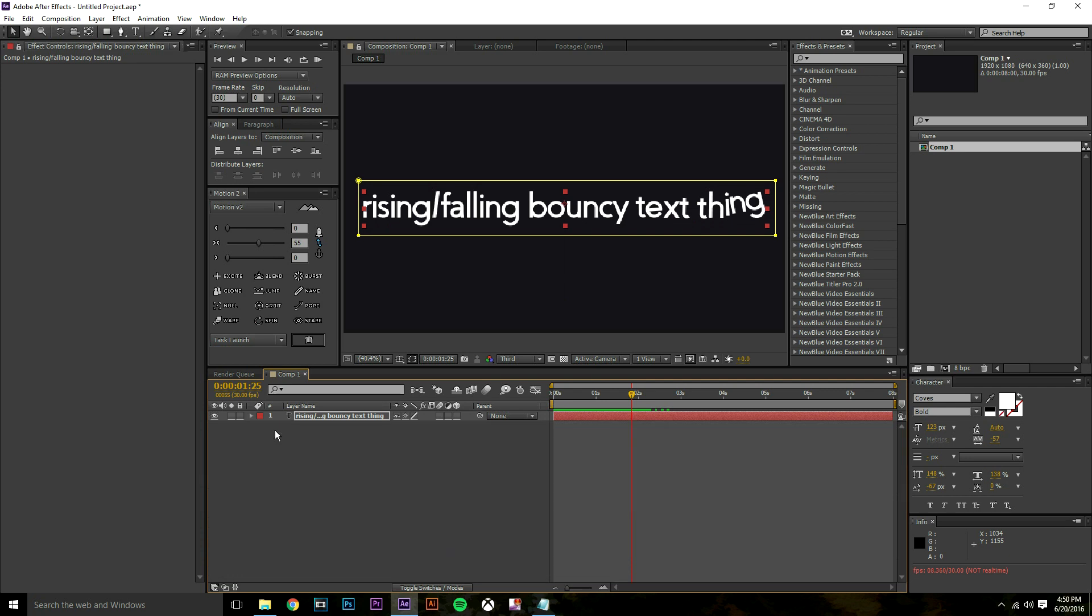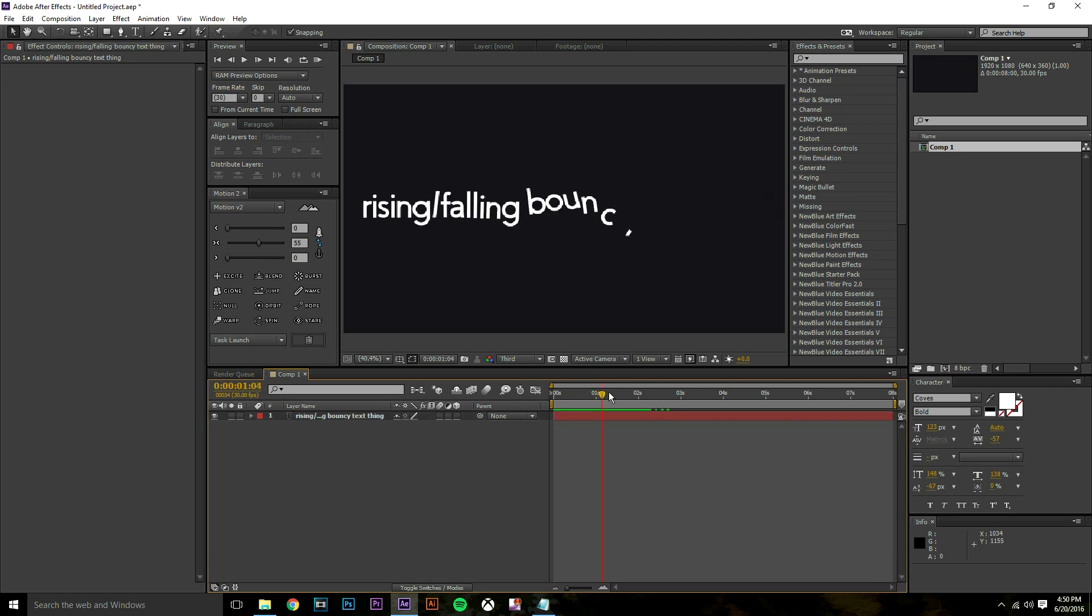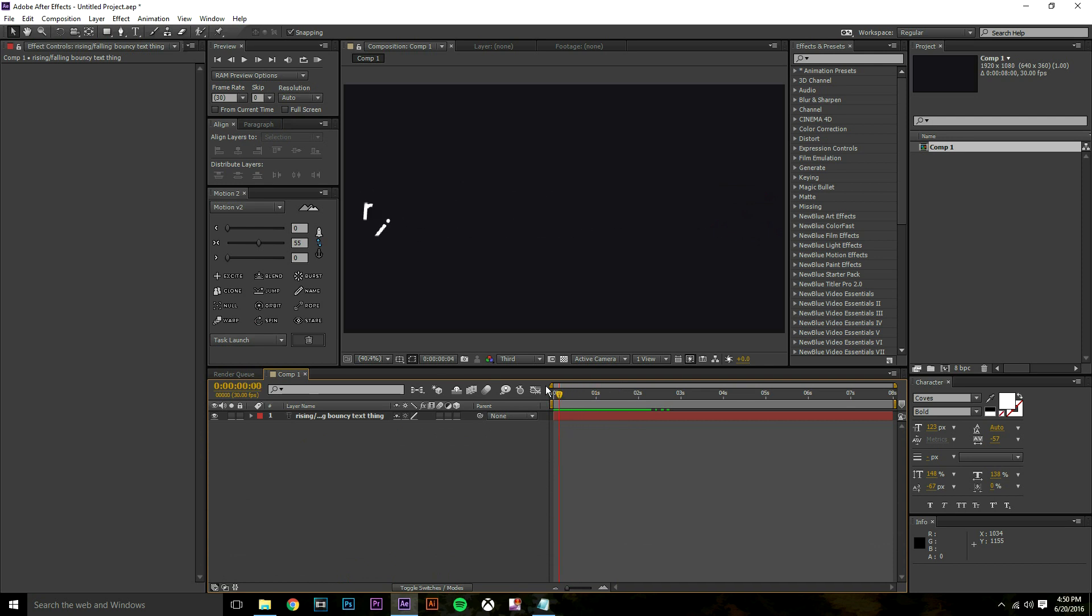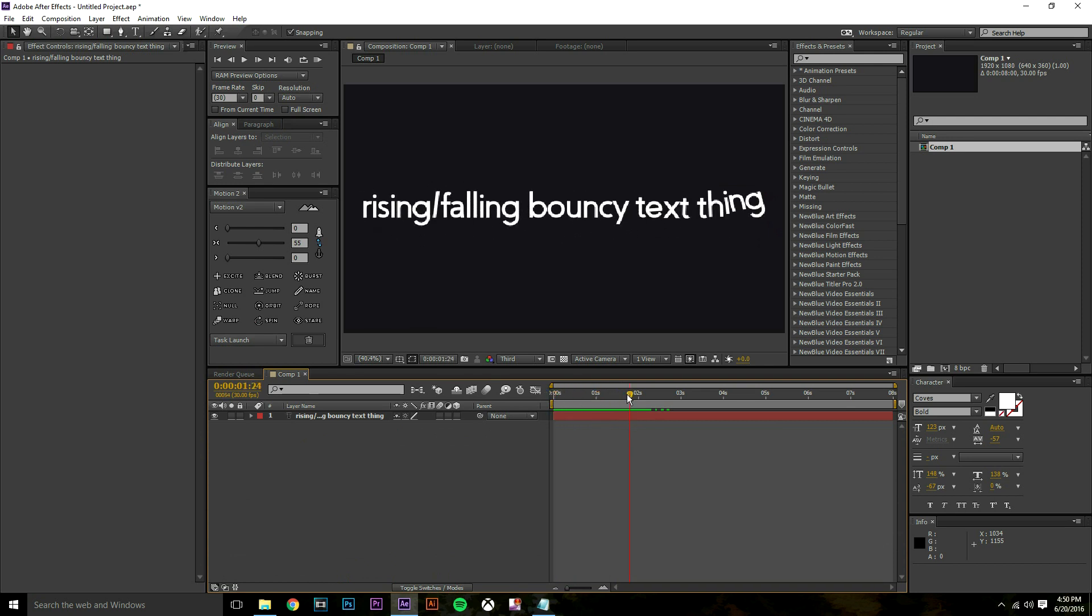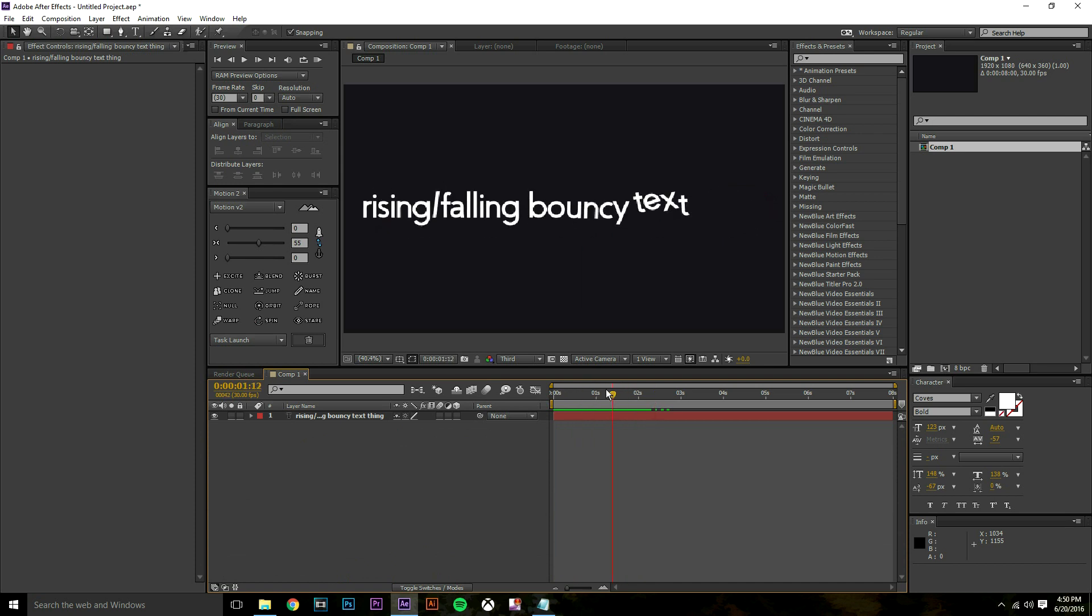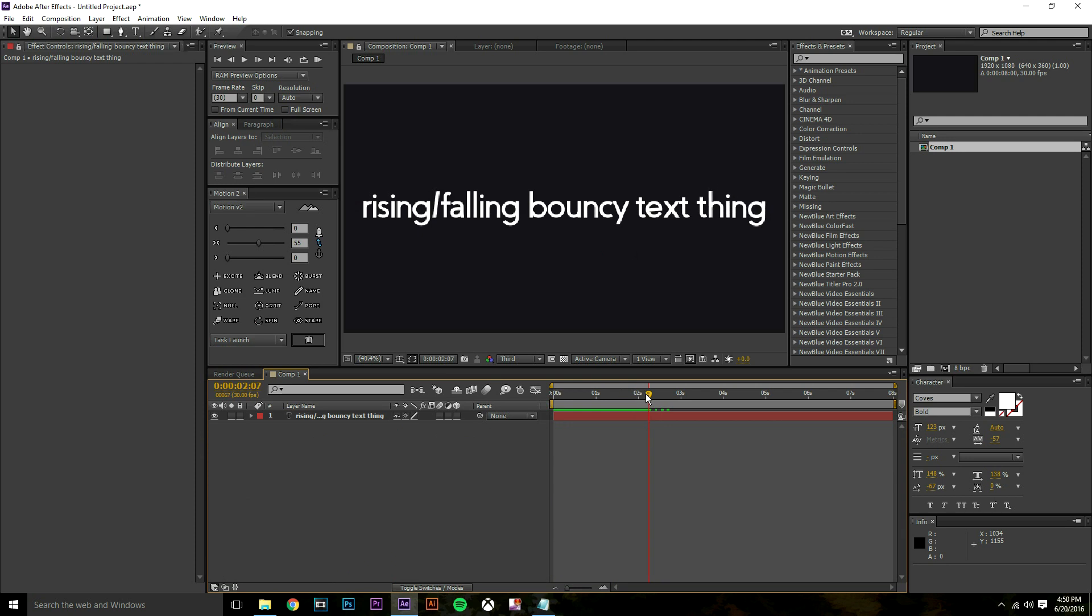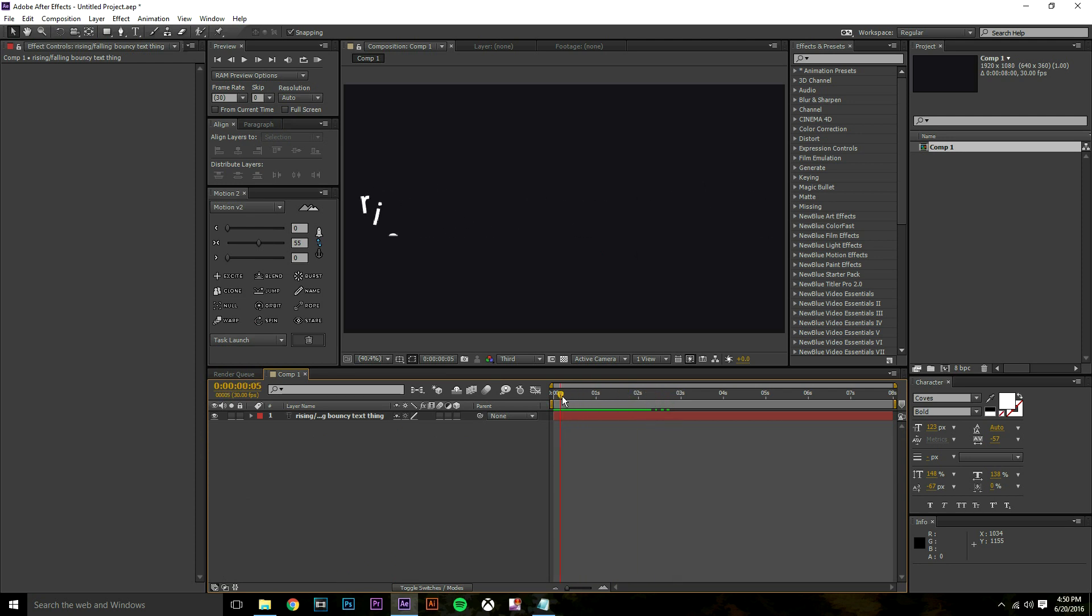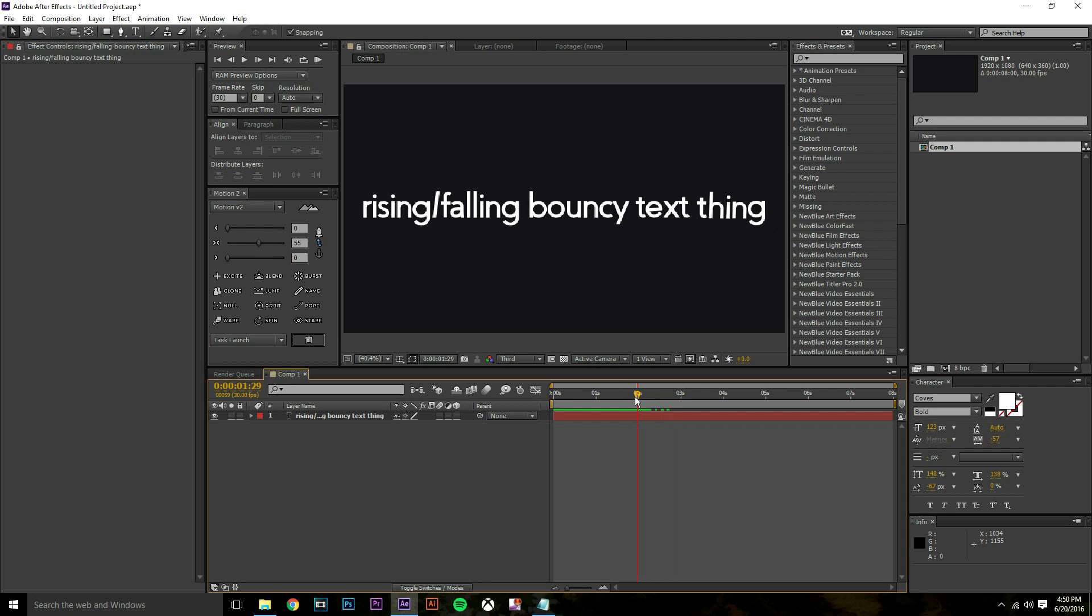If you guys enjoyed this first After Effects tutorial, I plan on doing more. If you guys have any tutorials you want me to do then just let me know and I'll try my best to get to them. That's the rising falling bouncy text. I will see you in the next tutorial whenever that is. I don't really have an upload schedule but yeah, there it is. Cool, bye.